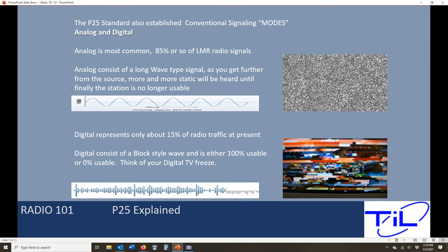A channel that worked perfectly one minute — in a helicopter you've flown five miles and all of a sudden it's not working at all. That is a possibility with digital. If we are setting up a channel that was meant to be digital and we select analog as its mode, the channel's not going to work. You're never going to break squelch because it's talking two different languages completely, and the radio is looking for one, not the other.